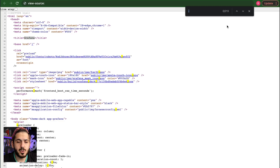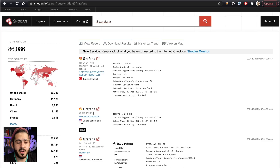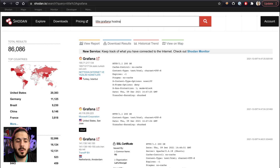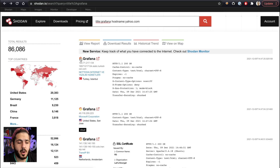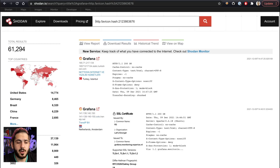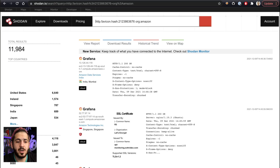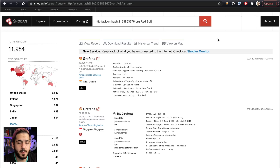Now let's jump into Shodan. One of the easiest ways is to search for the title 'Grafana' — you can see all the different ones hosted there. Please don't test these without consent, a bug bounty program, or a vulnerable school program. You can also identify by hostname — for example, searching yahoo.com with Grafana would bring up results. You can also fingerprint based on the favicon hash, and filter by organization. So if you search Red Bull and they have one, it will come up.